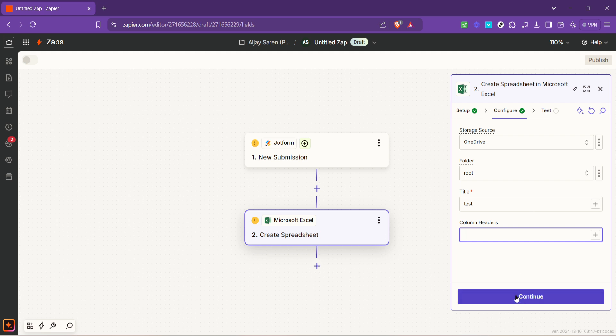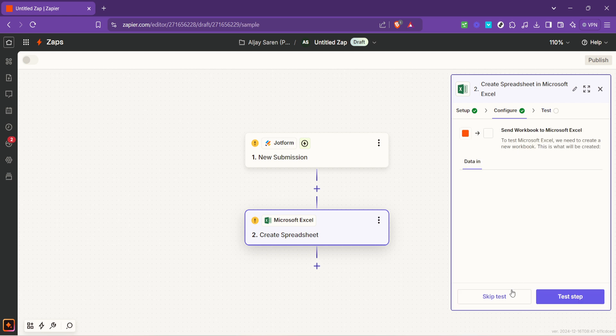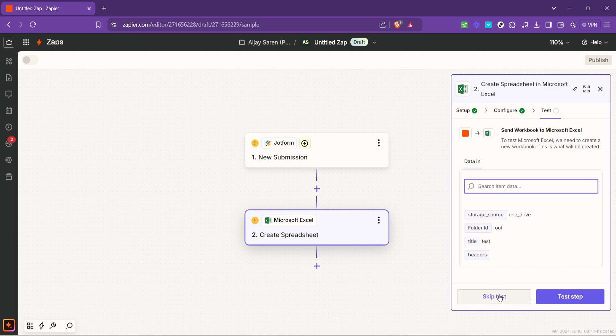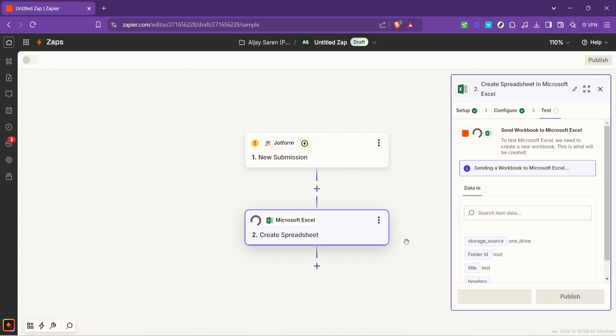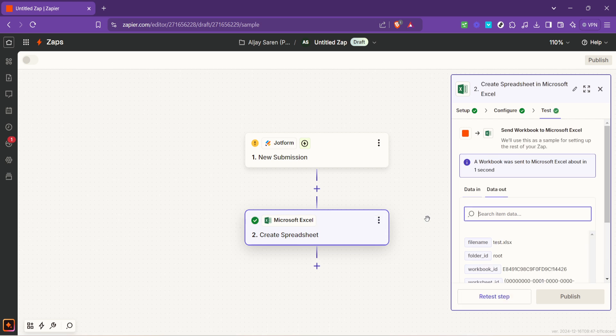After you've mapped your data it's always a good idea to test your Zap. This test step sends a test submission from JotForm to Excel allowing you to ensure that everything is working correctly. If the test is successful you'll see the test data appear in your Excel spreadsheet exactly where and how you expected.